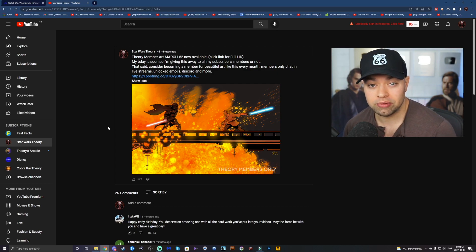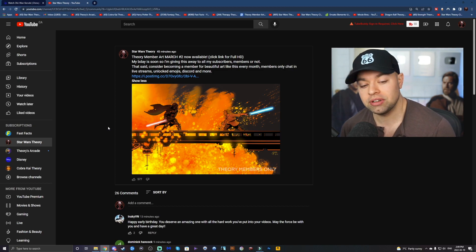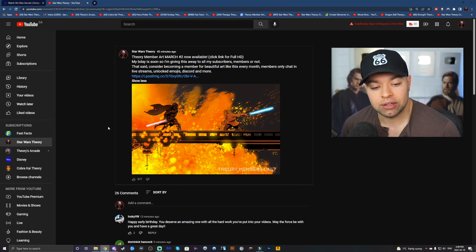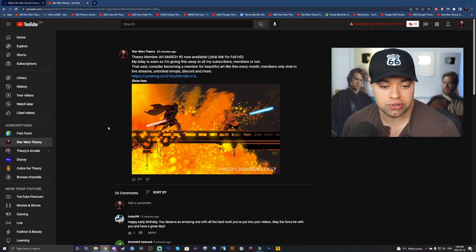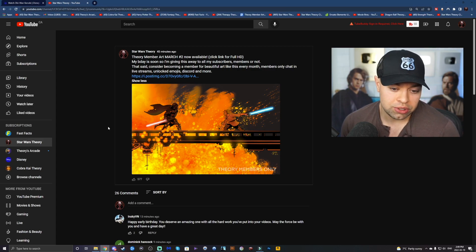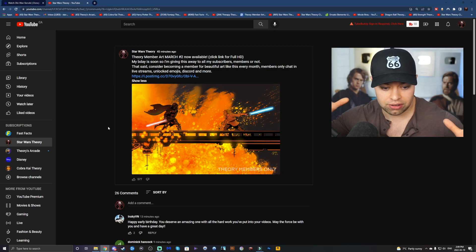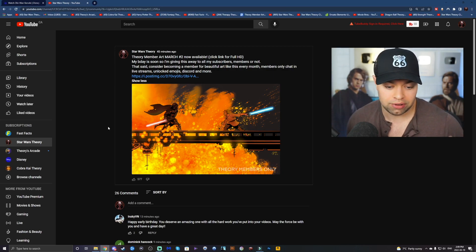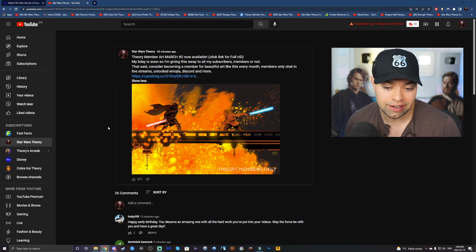So this one is Vader and Kenobi fighting, as you can probably tell. And every month I have art commissioned for members and this one's done by Kate Comics. And I was like, why don't we just do Vader and Kenobi? She chose to do this kind of a shot for it and I love it.